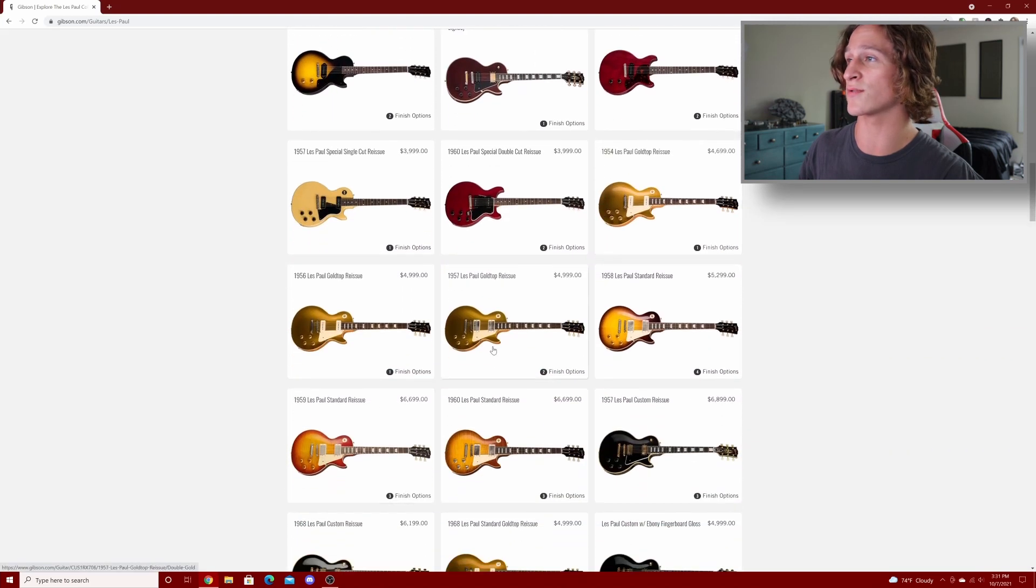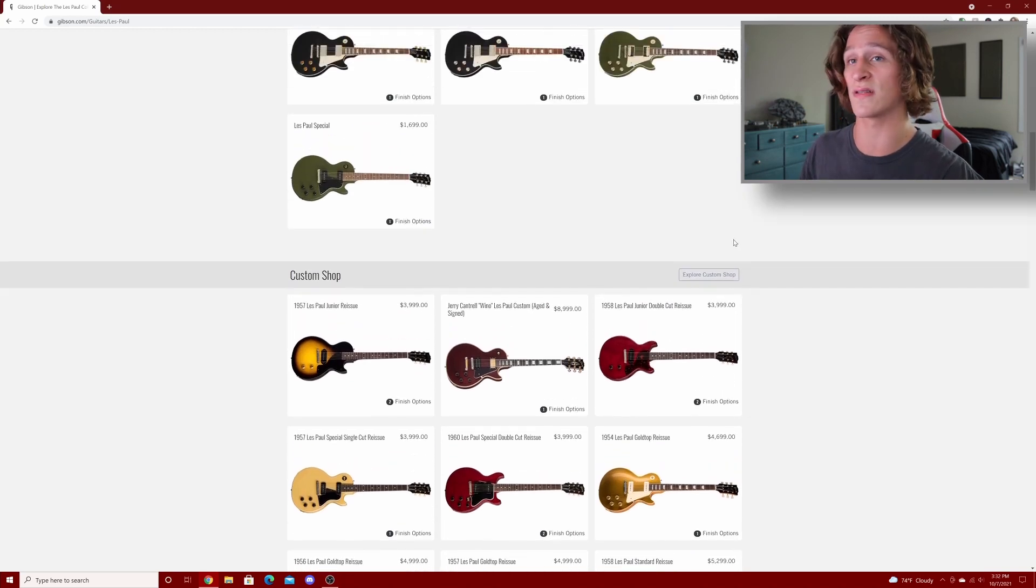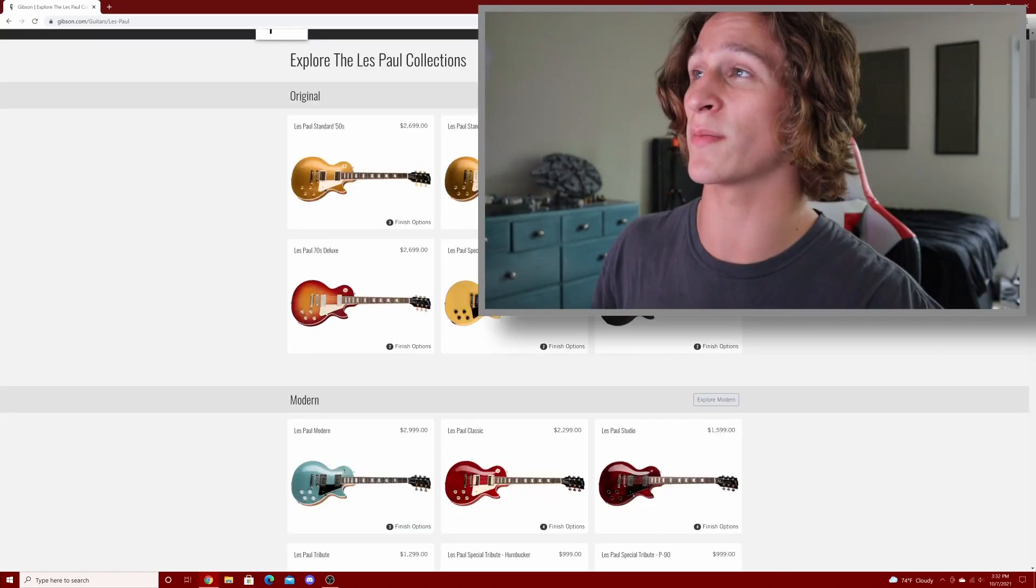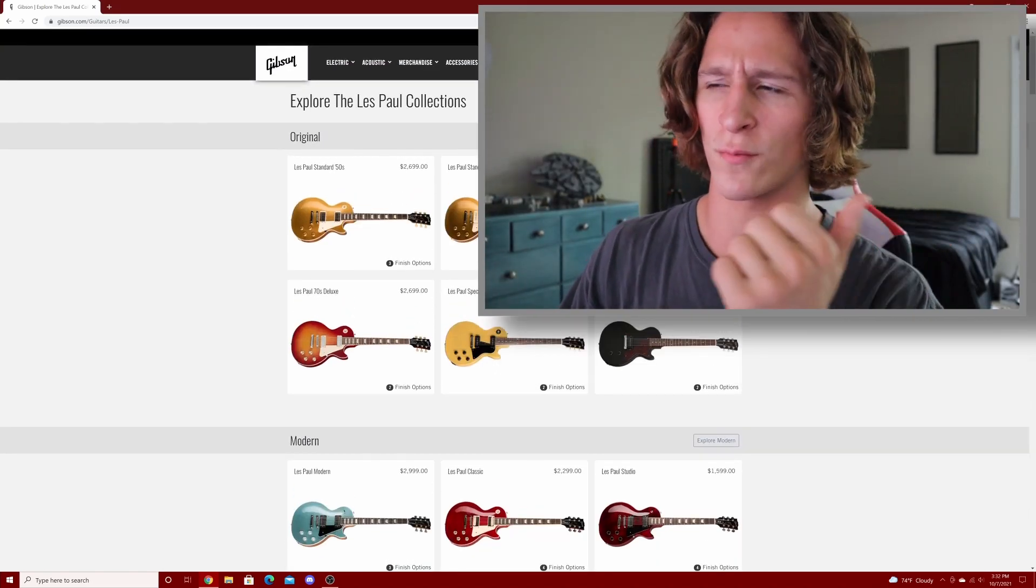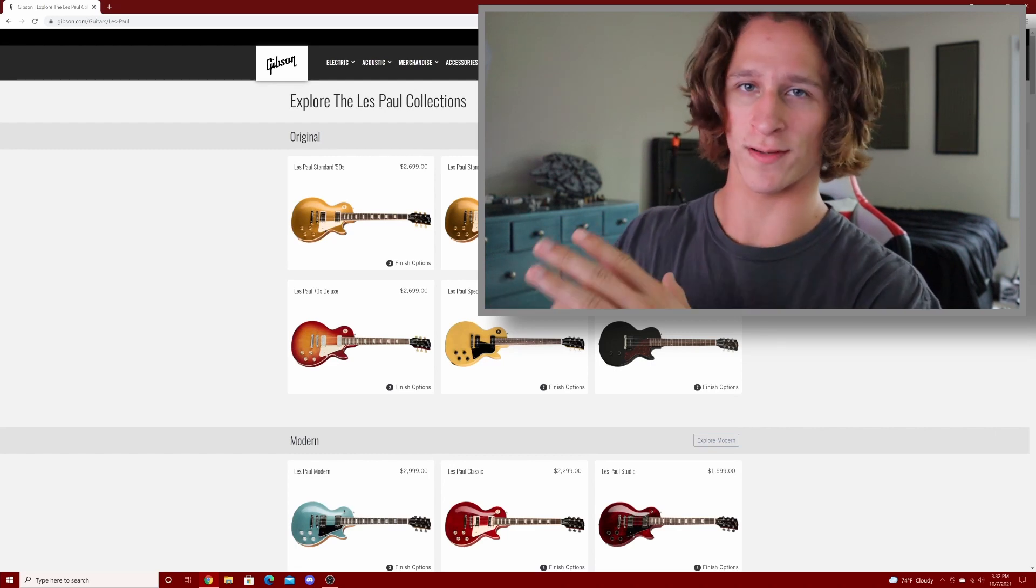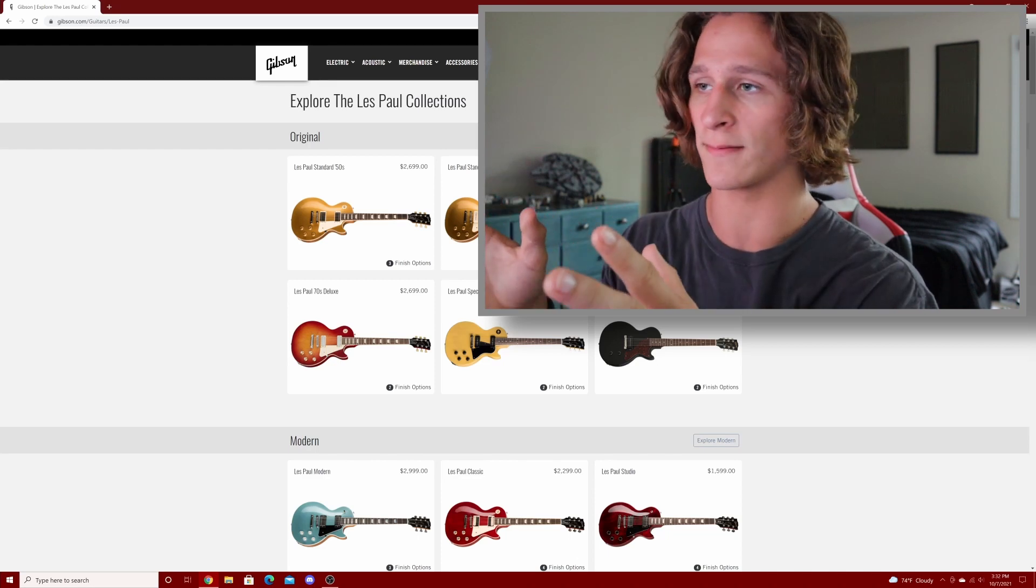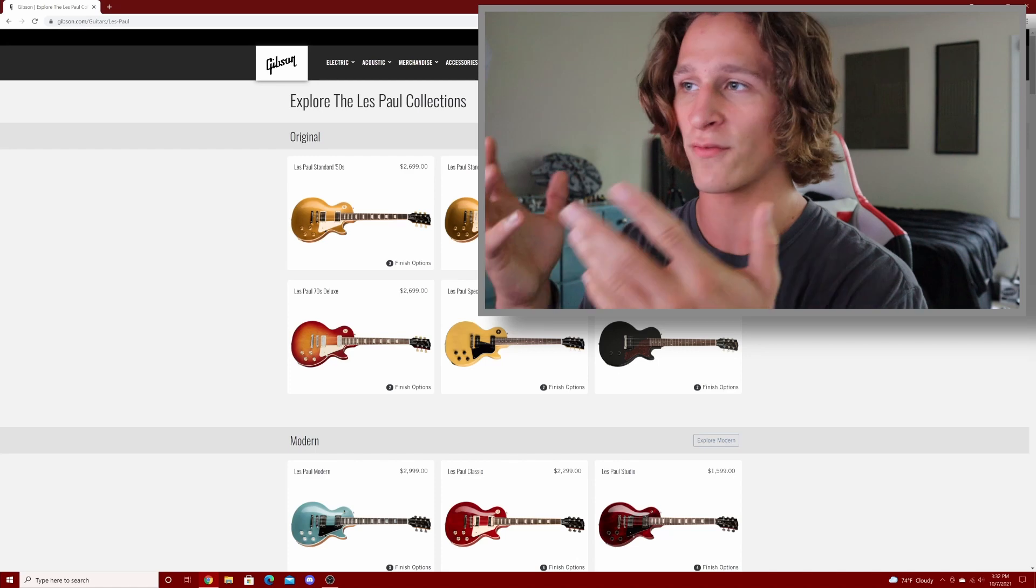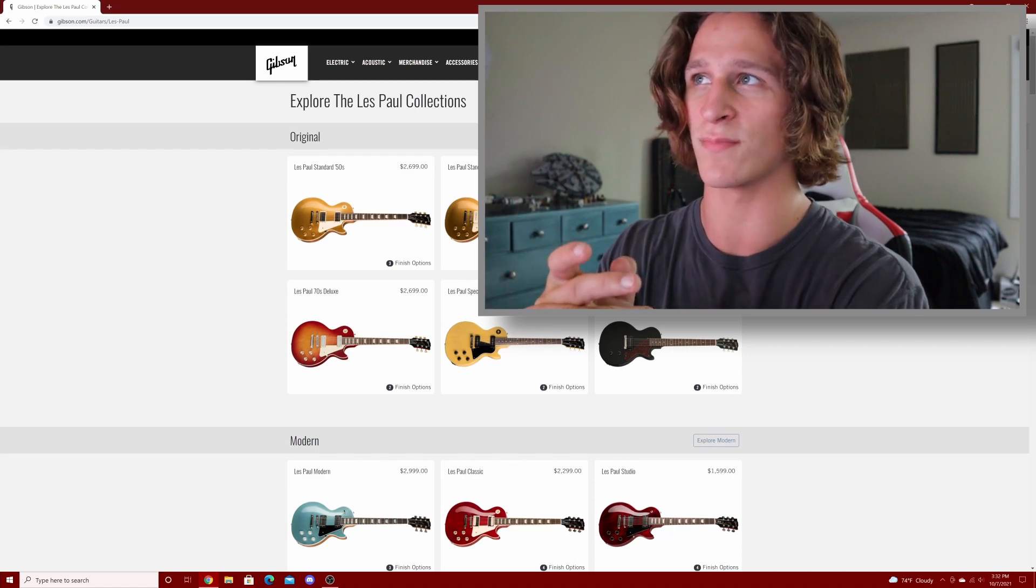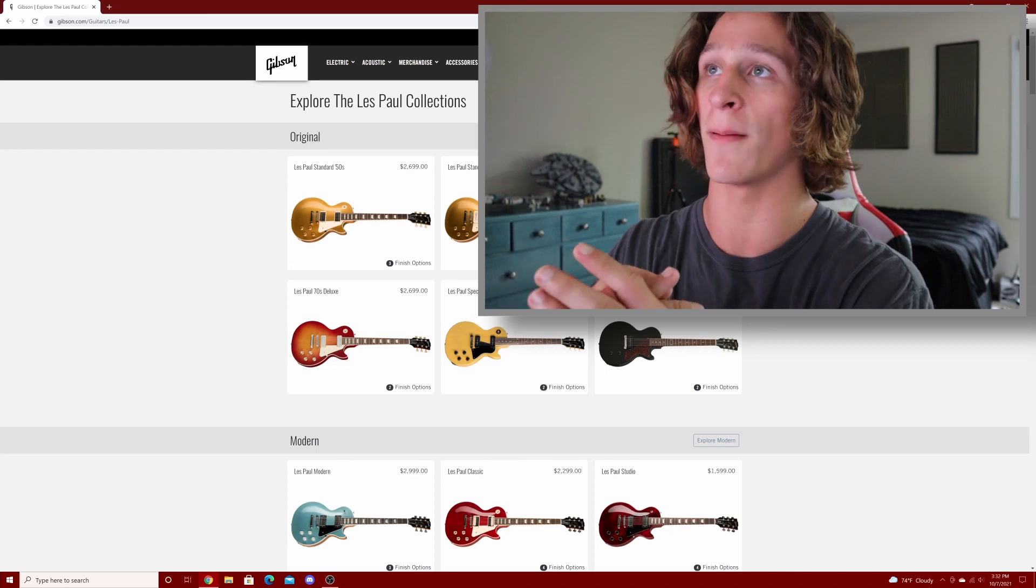Even the custom shop stuff has gone up in price. They all seem to have a 10-15% increase in price. So how does that make me feel? It's annoying, but everything right now is kind of in a bubble. Everything's very inflated and everything seems to be losing its value, meaning the price is going to go up.